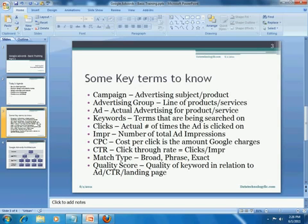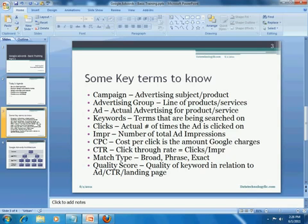As far as some of the key terms you should know, there are quite a few, but I will highlight the important ones. The first one is a campaign — this is really an advertising subject or product that you will focus on. For example, if you are in the insurance industry, a campaign could be on home insurance, essentially a line of product that you sell. The next is an ad group, which is essentially a line of product or service within your main campaign.